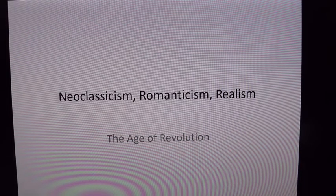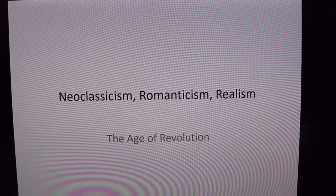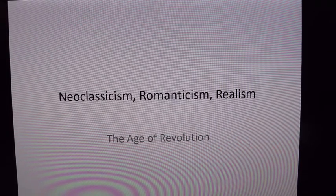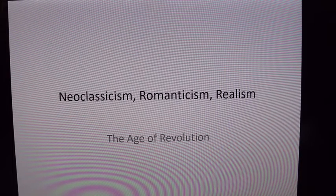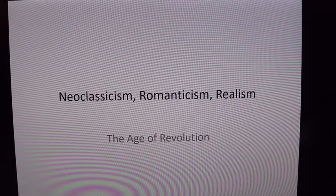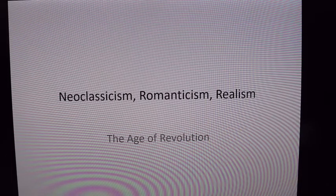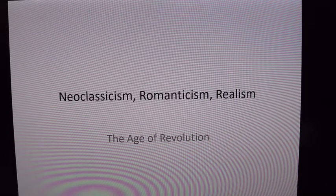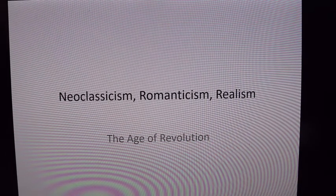Hello, everybody. It's Dr. A. Welcome back to an Art Appreciation Lecture on History Surfer. And today, as you can see from the title image, we'll be talking about Neoclassicism, Romanticism, and Realism. So let's begin by speaking about the Neoclassicists.